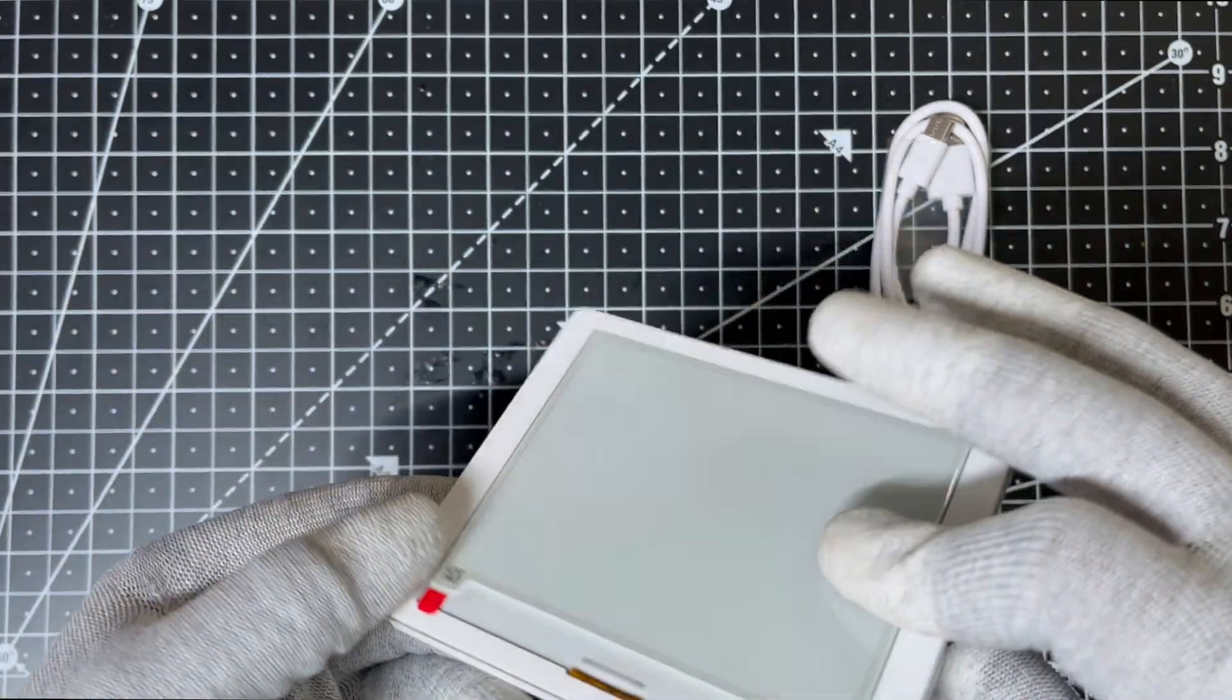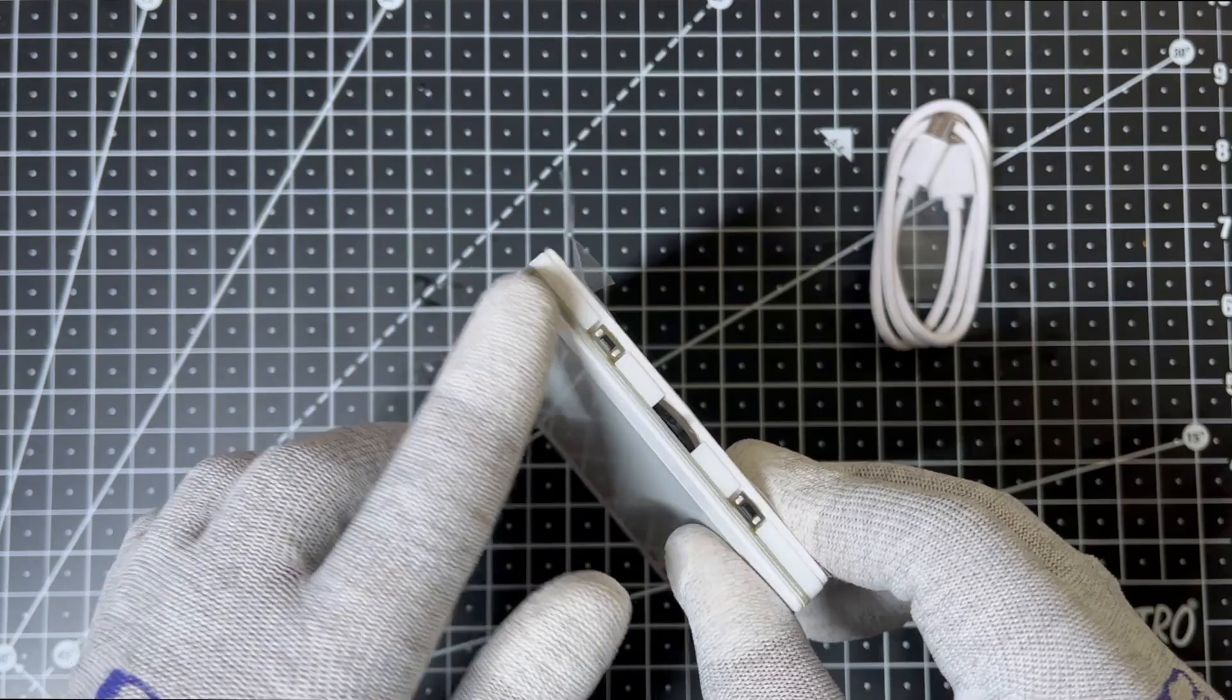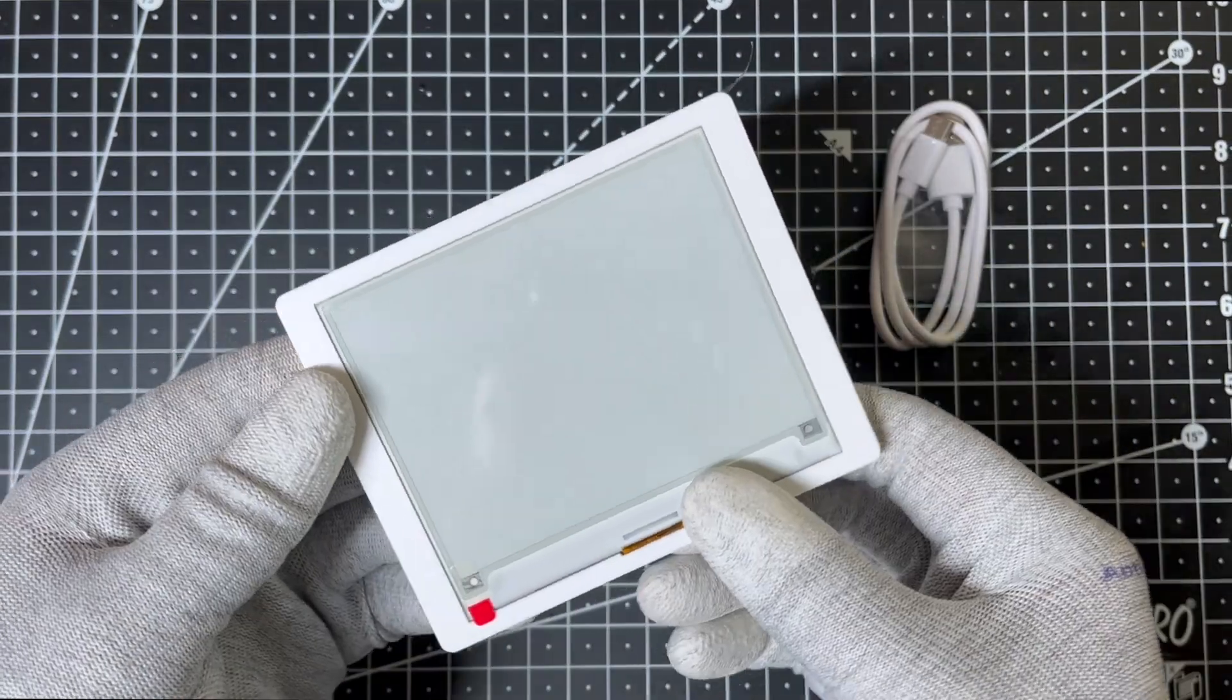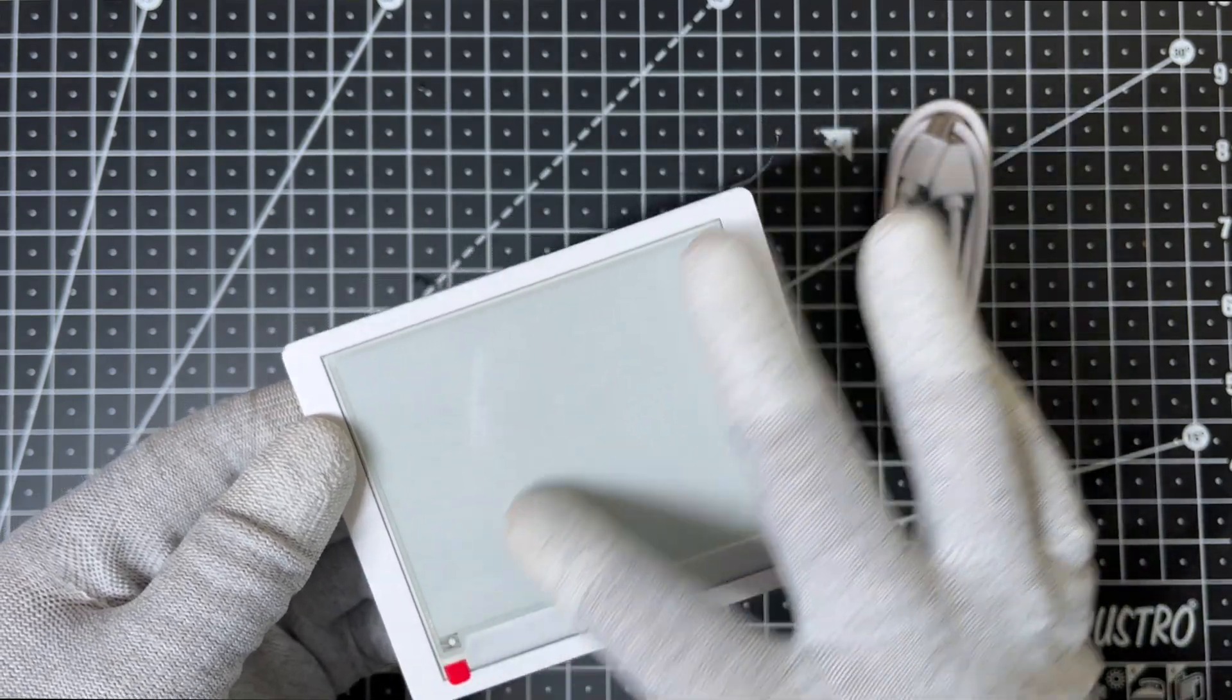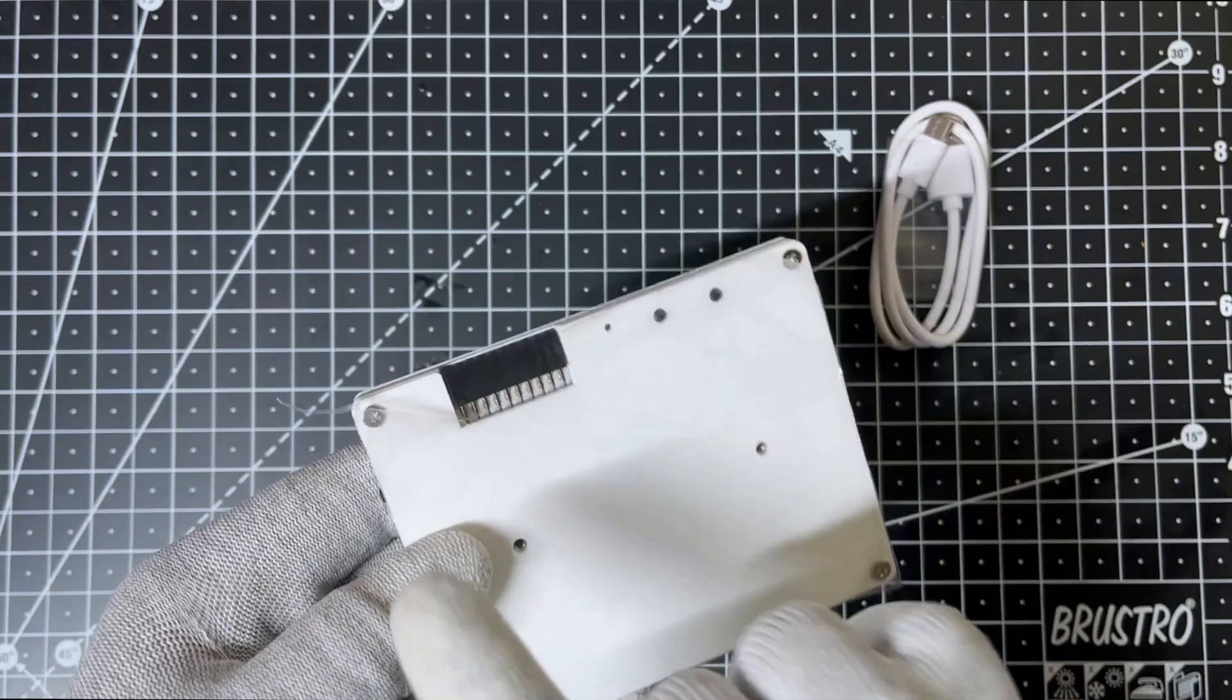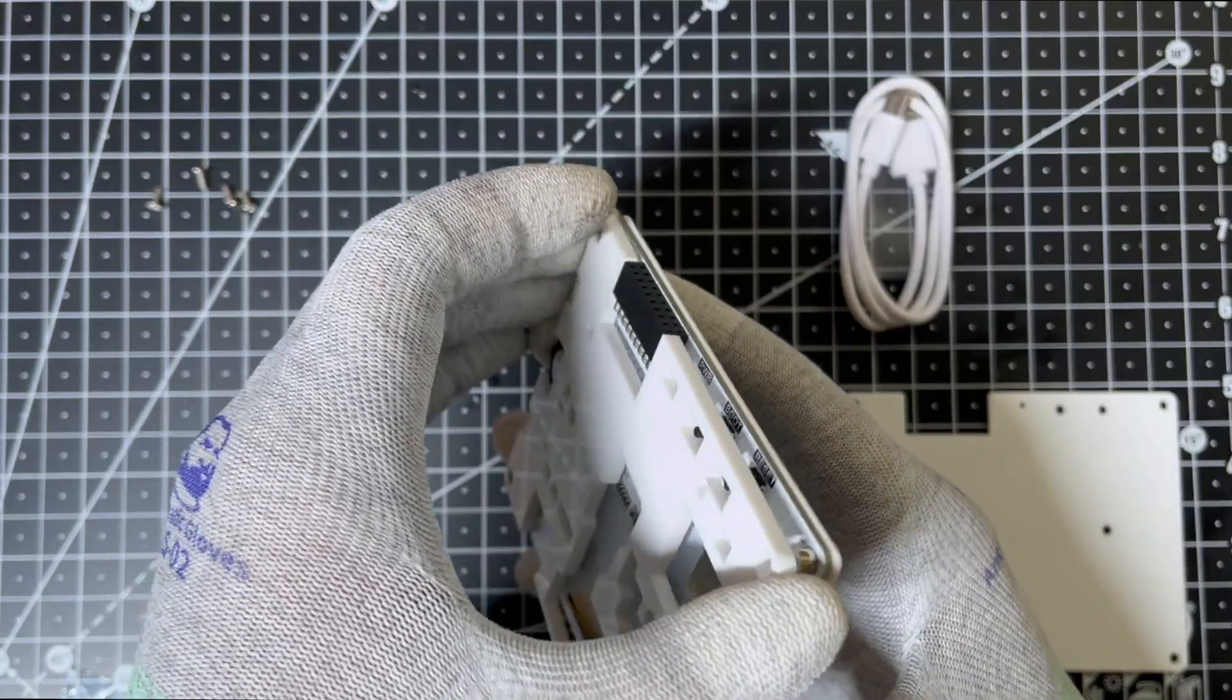The display comes housed in a sleek white acrylic case and includes several interface buttons for interacting with the display. The screen is 4.2-inch with a resolution of 400x300 pixels, offering sharp and clear visuals. Let's unscrew the display and take a closer look at the interfaces and buttons.